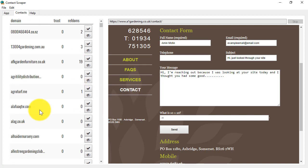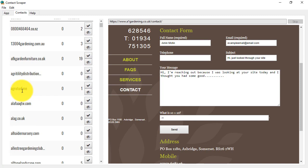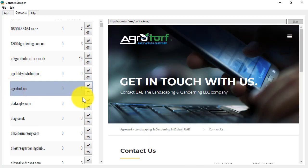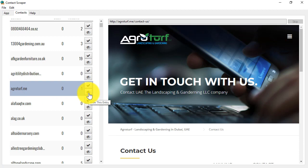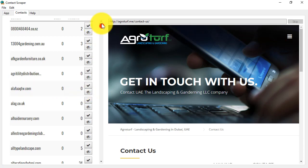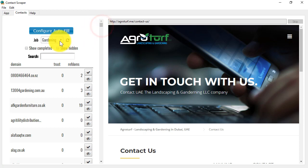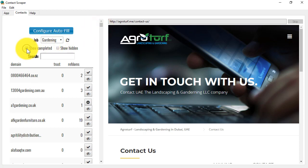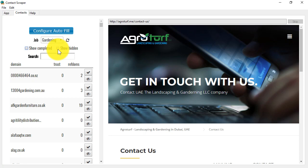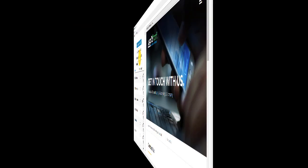Now, if you see a site that you don't particularly want to deal with, let's say this one, then you can hide it simply by clicking on the eye icon here, and you won't see it again. If you change your mind later, we do have an option to show all the sites that you've completed, and all the sites that you've hidden.